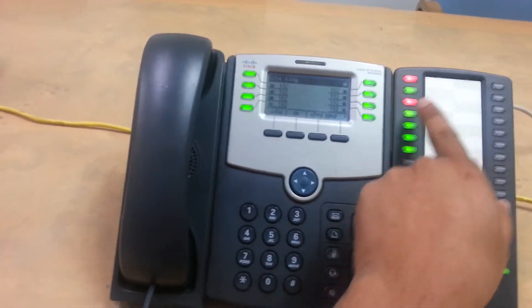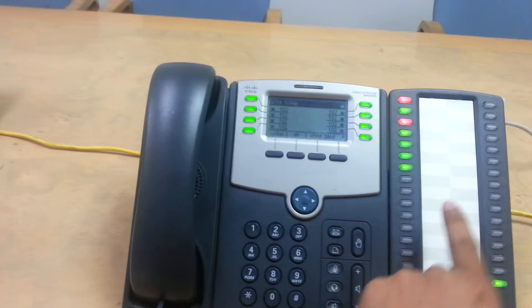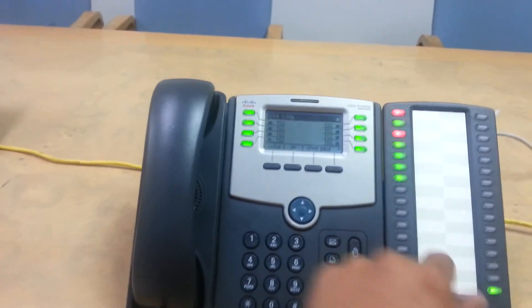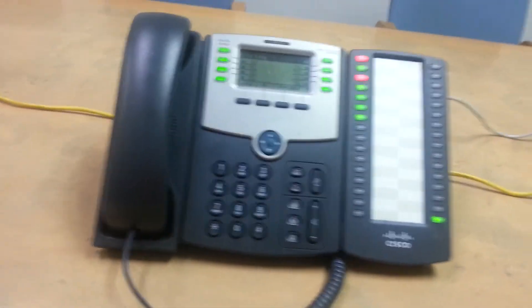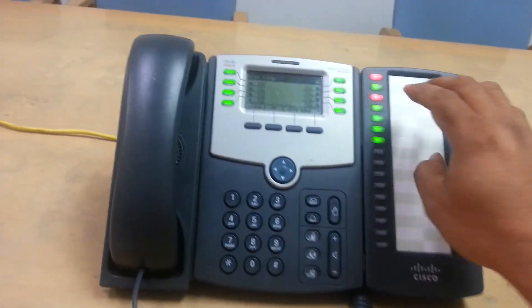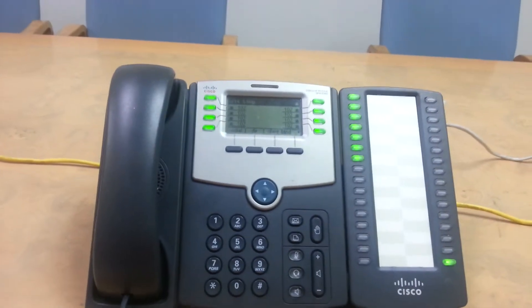And you can see with the receptionist desk, you see which extensions are busy. So that's a great feature for a receptionist. So we're going to hang up the calls.